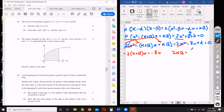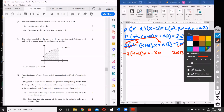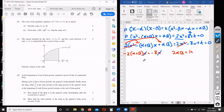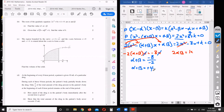From comparing the x terms, alpha plus beta equals negative 4. And from comparing the constant terms, 2 times alpha beta equals k, so alpha beta equals k on 2. This actually helps us with part two of the question.